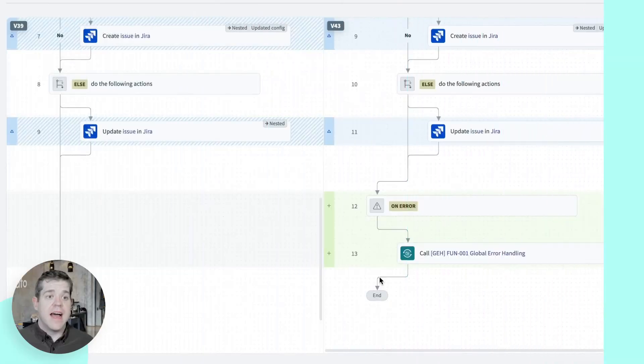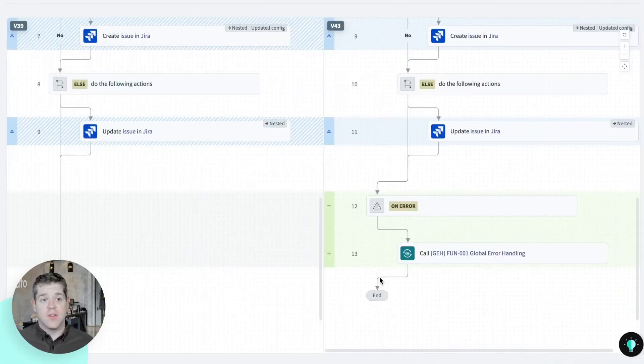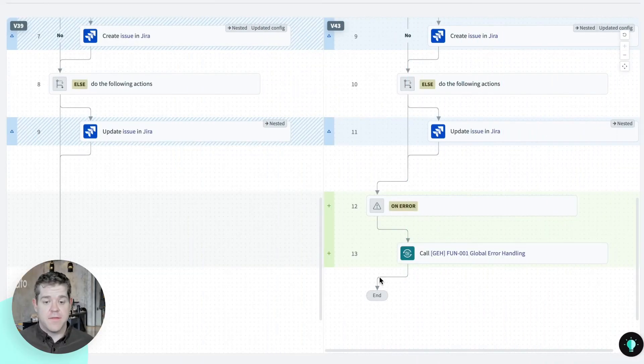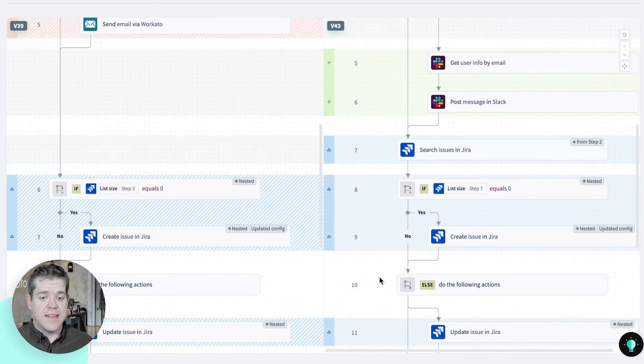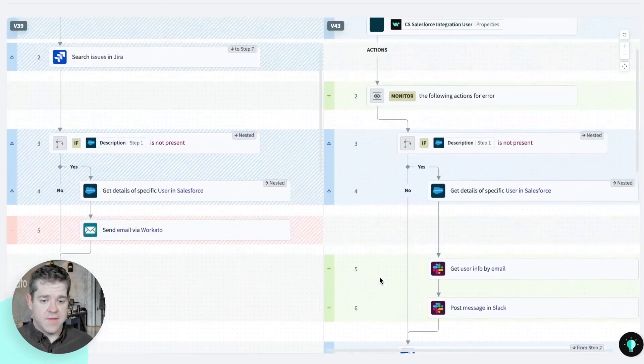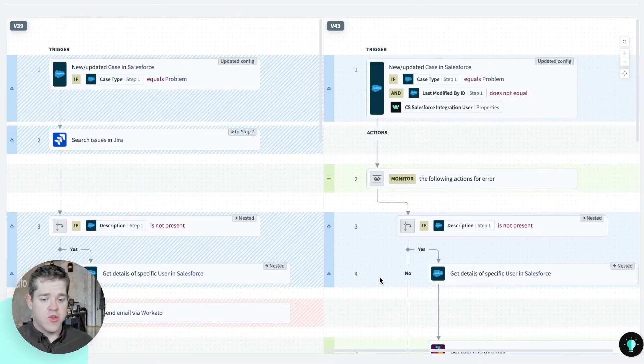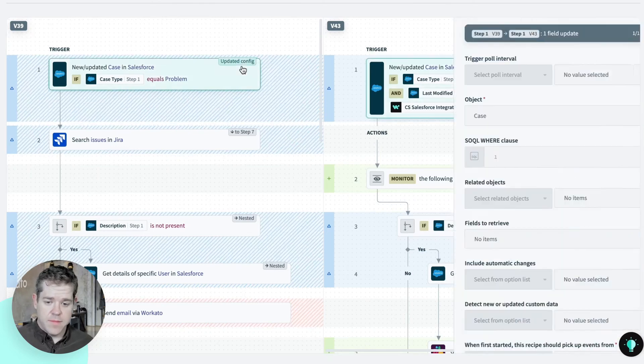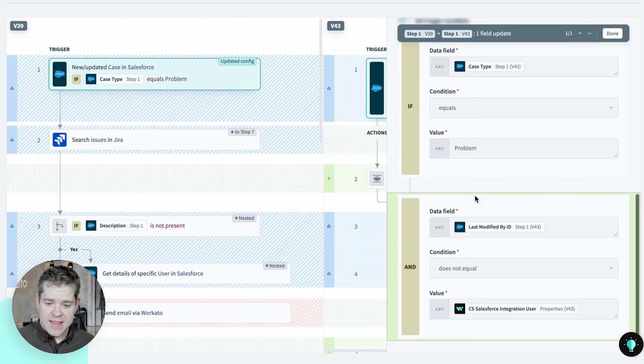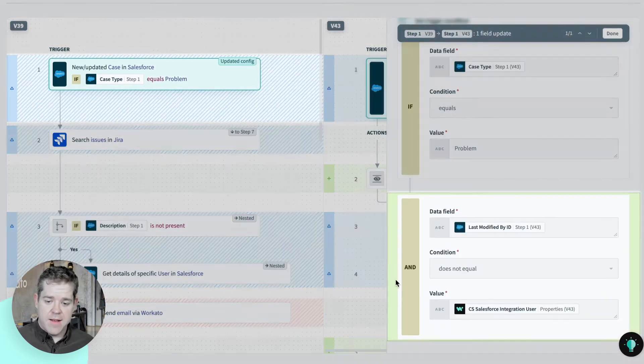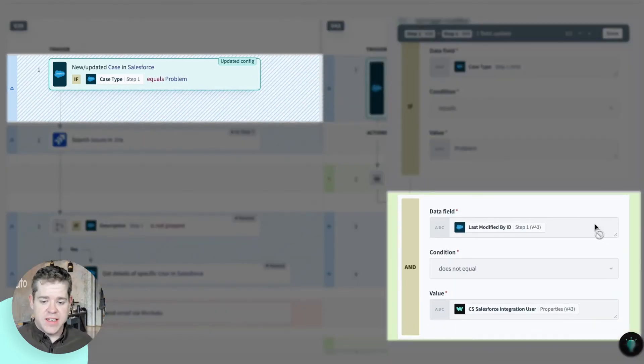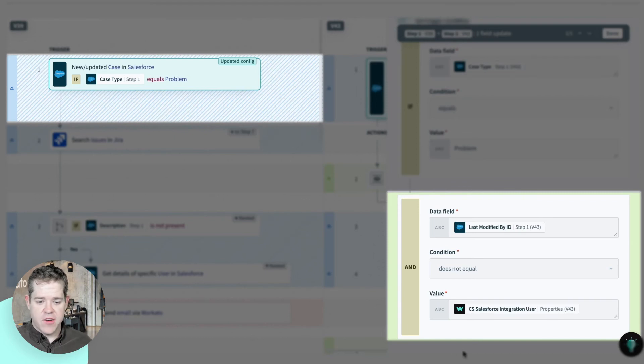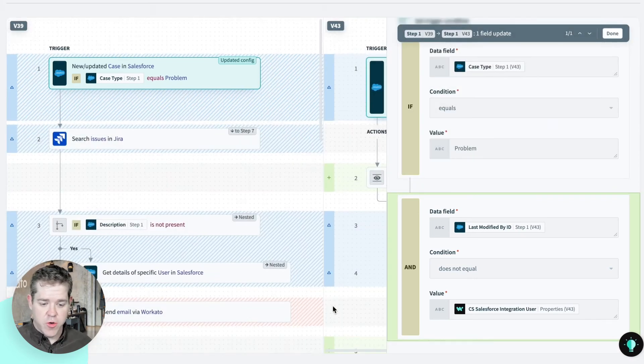Now that's the high level version of this diff. I can also drill into the details of any individual updated step. Like for example, here, I can see that I've added this new condition to my trigger. So that's highlighted in green, it's new.